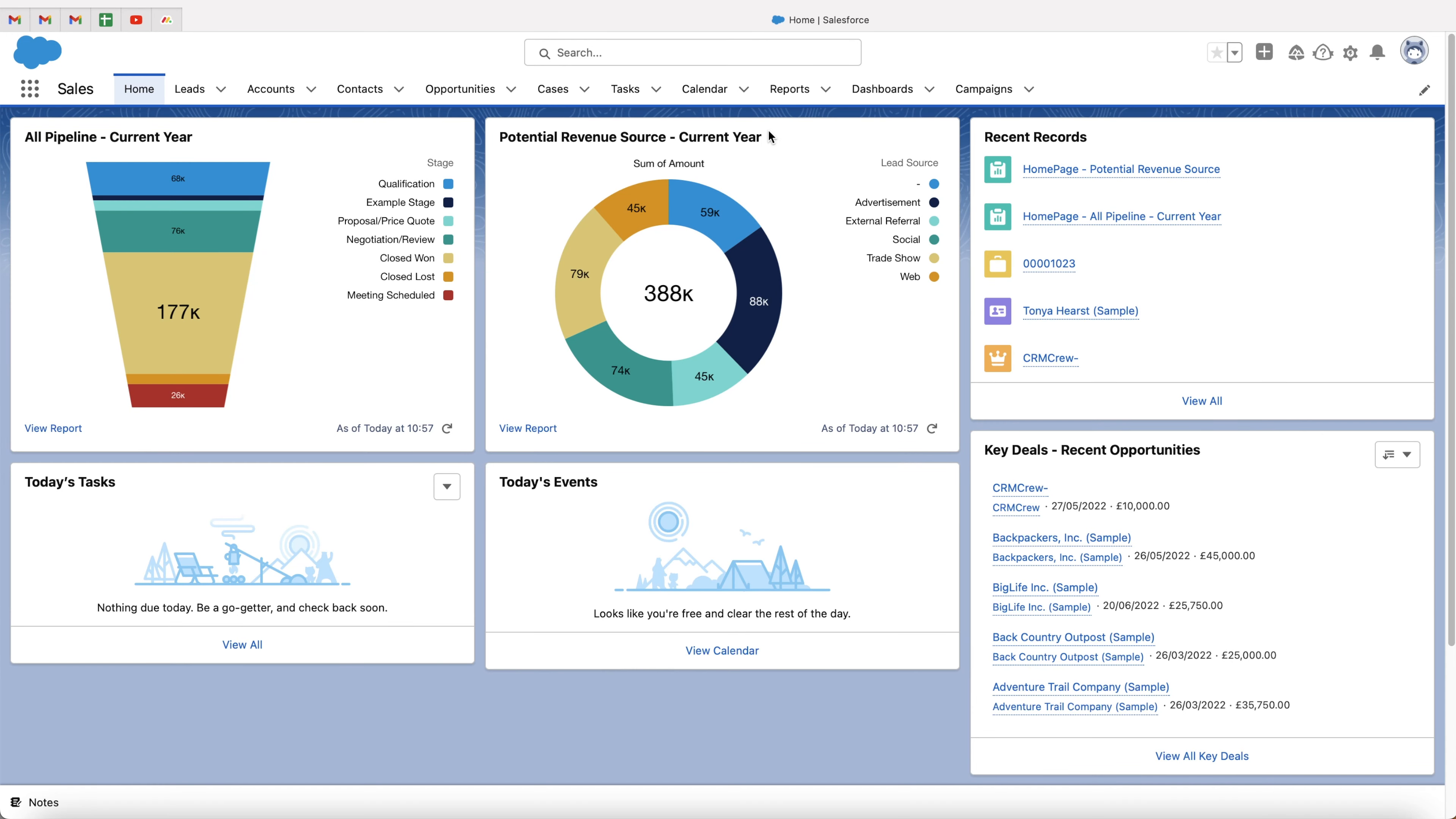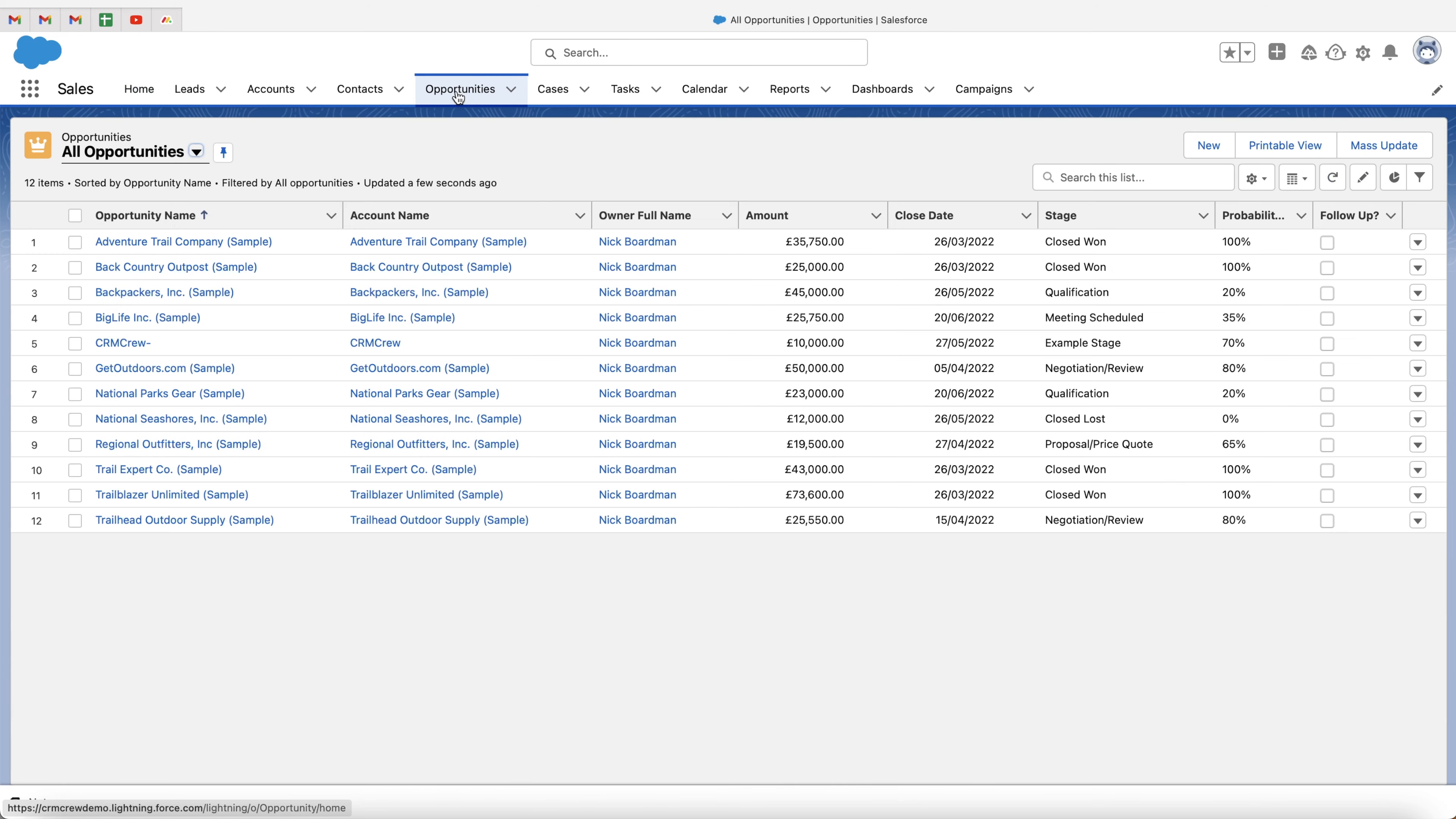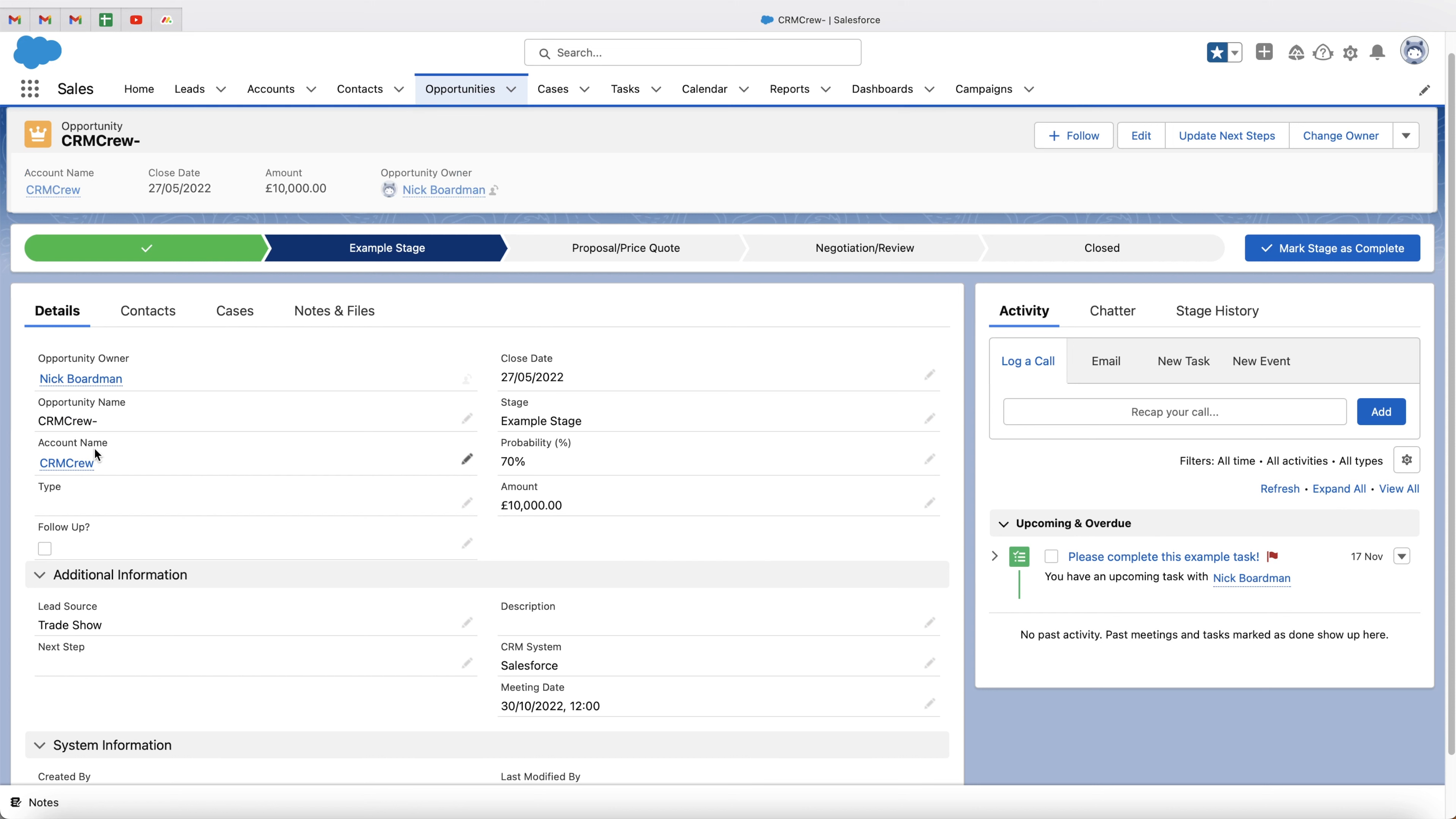In this video, I'm going to be explaining what is and how to create a lookup field inside of Salesforce. Very briefly, a lookup field allows us to connect two different areas of our Salesforce system. If we go over to opportunities as an example for this video, you can see we have got the account name CRM Crew.